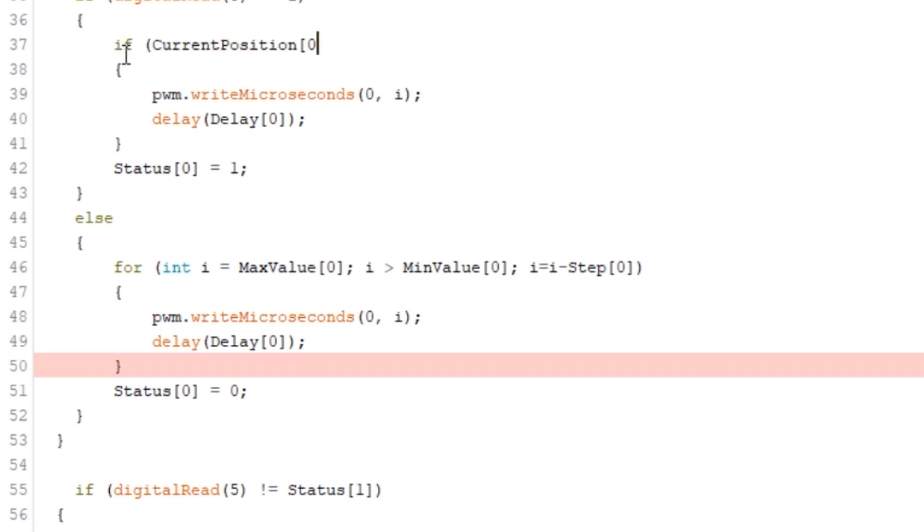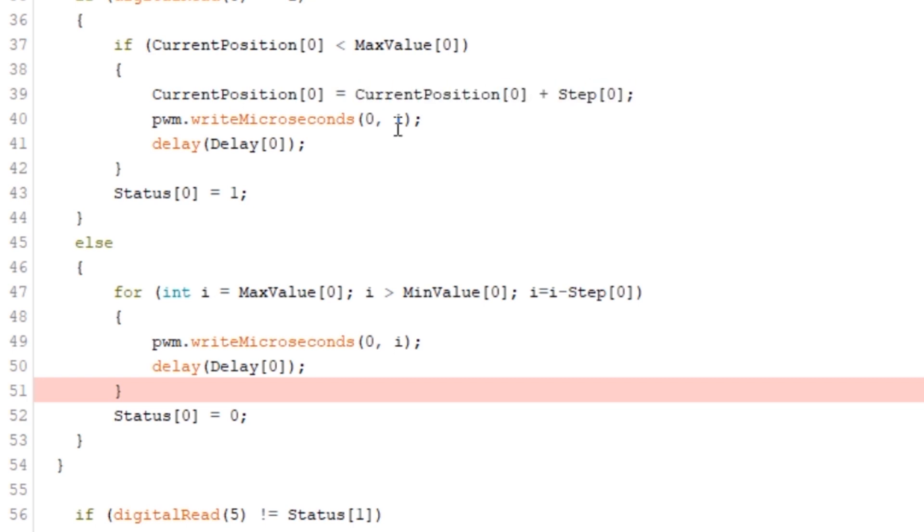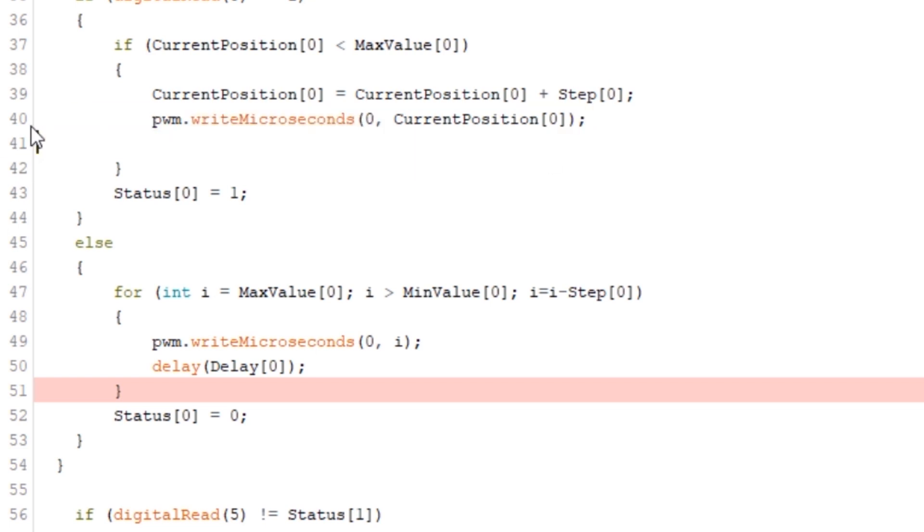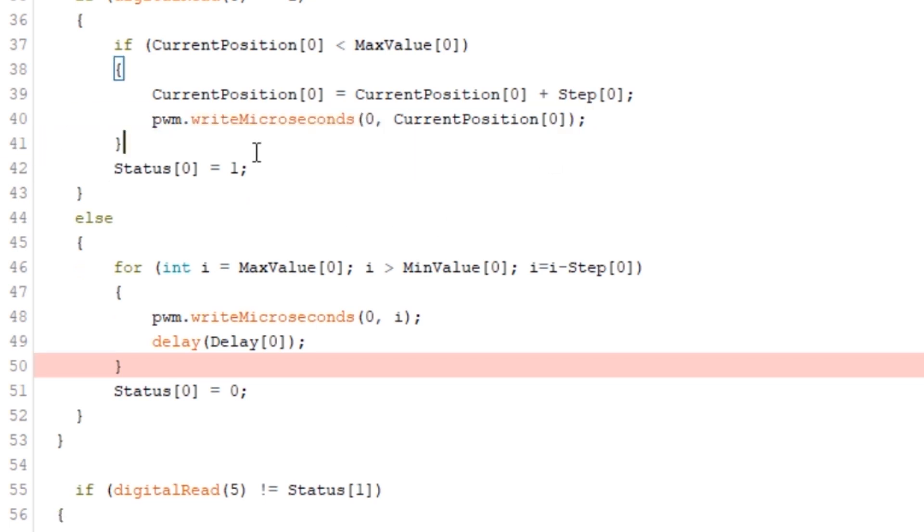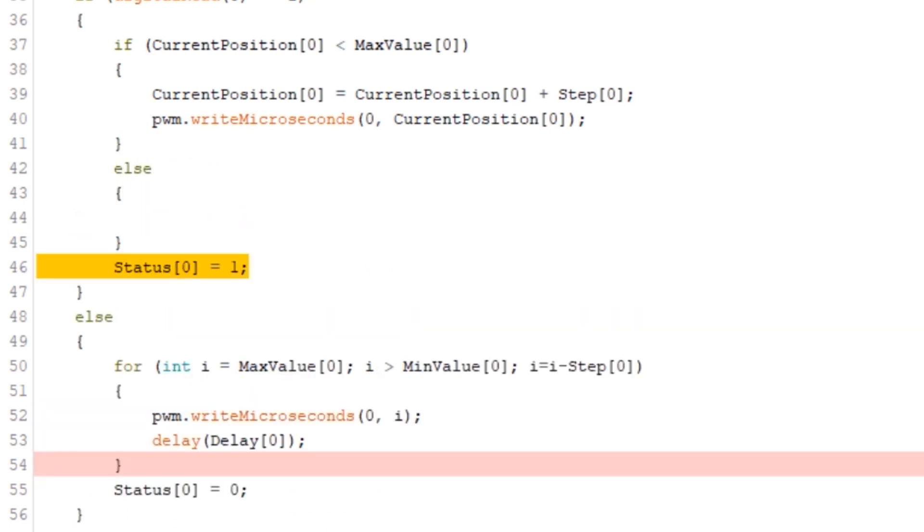This checks to see whether the current position is less than the max value and if it is we're going to change the current position to be the current position plus the step size. Then we're going to send that current position to the servo. We can delete any reference to the delay because we're not using that anymore and we just need to add in an else statement that says if the current position is equal to or greater than the max value then we know we've finished and we can set the status to one.